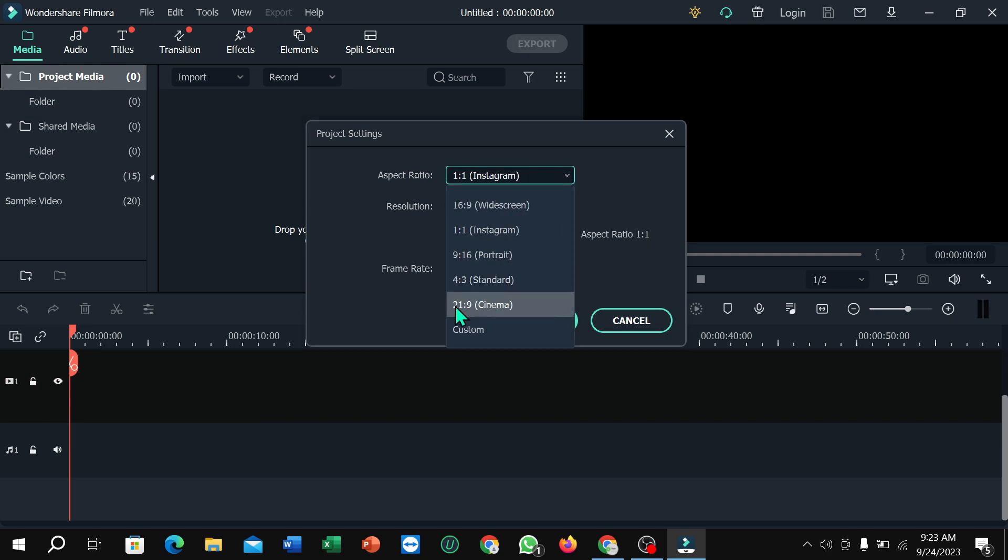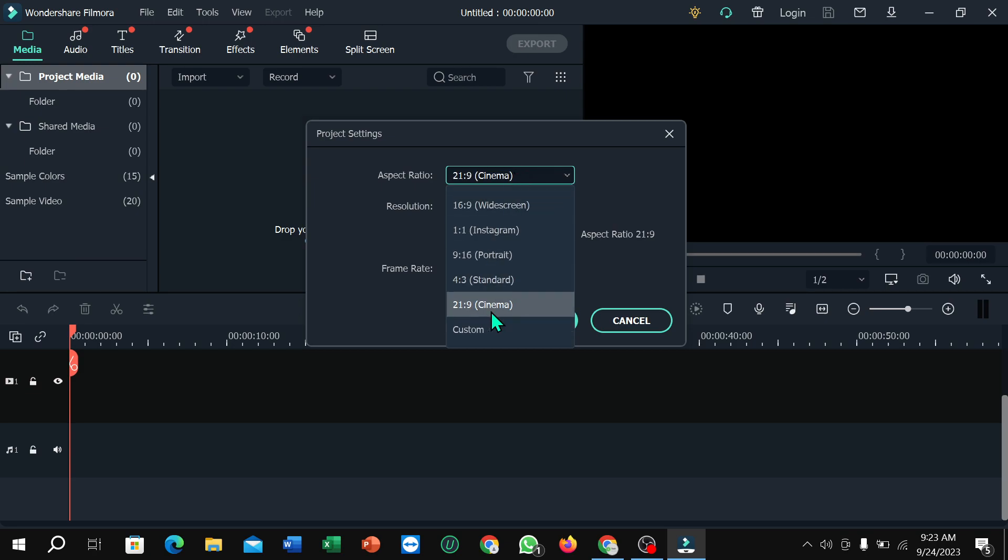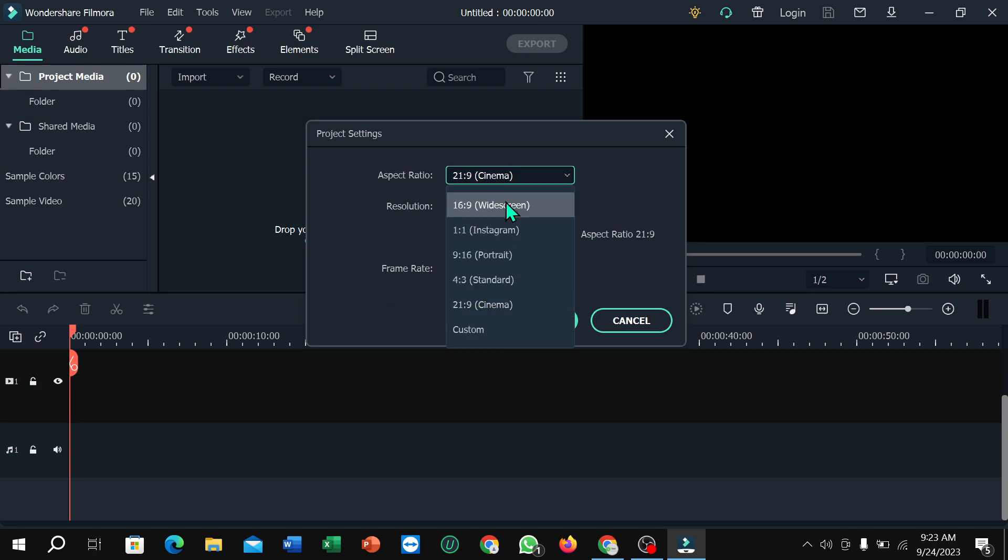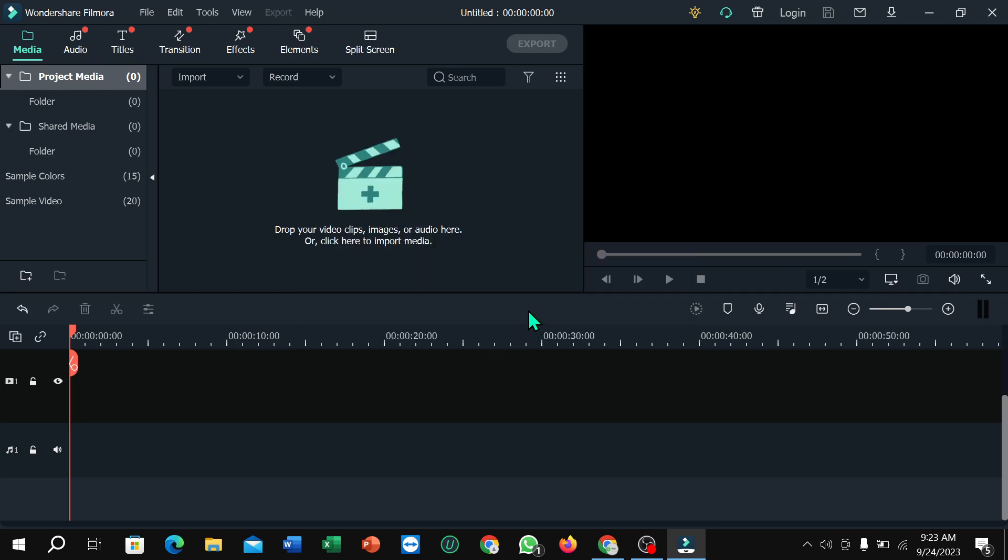There's cinematic size and many other options you can select. After you select your video size, then select OK. That's it, and in this way you can change video frame size in Filmora.